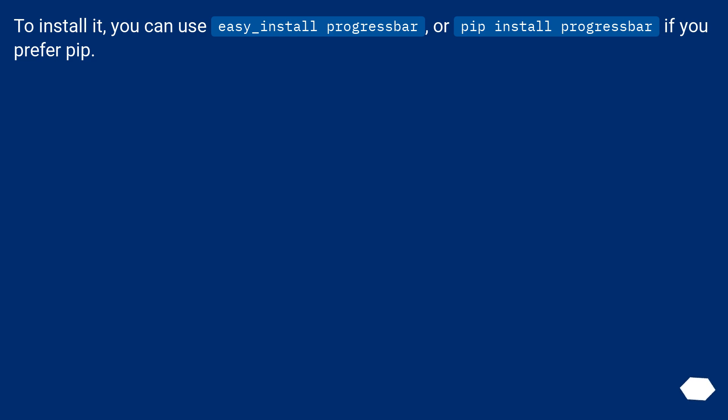To install it, you can use easy_install progressbar, or pip install progressbar if you prefer pip.